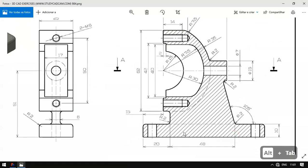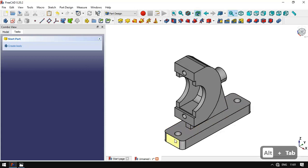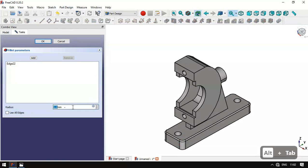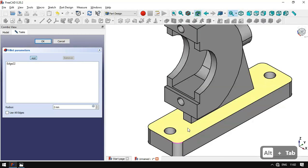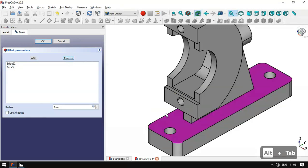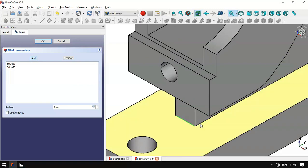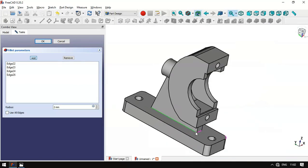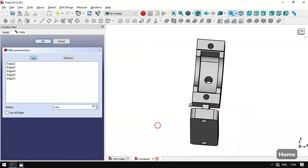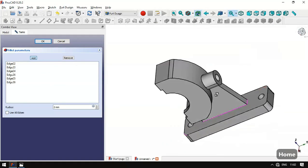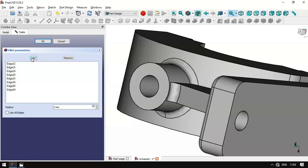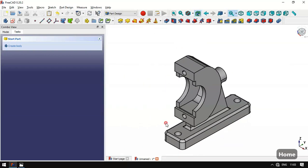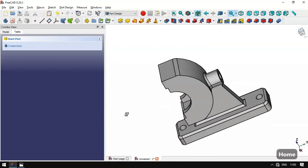Next we'll add fillets with a radius of 2 millimeters. We select this edge, go to the Fillet tool, change the radius to 2 millimeters, and click the Add button. We add this edge, this edge, this edge, and this edge. Then we click OK. Now we have these fillets and the design of this model is complete.